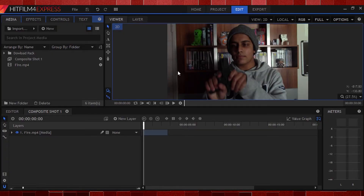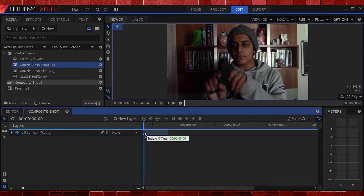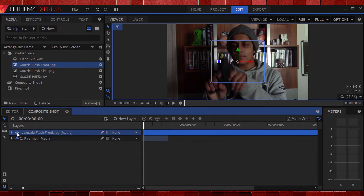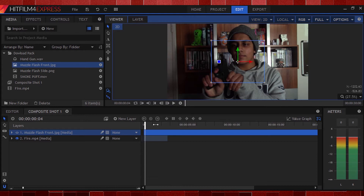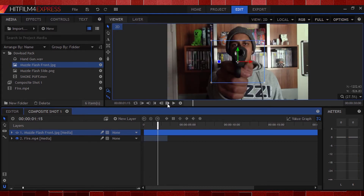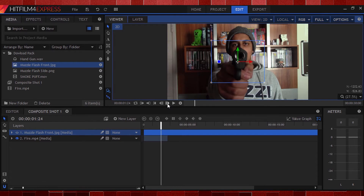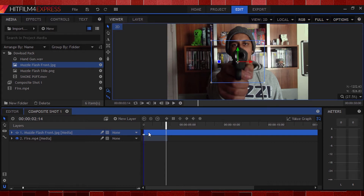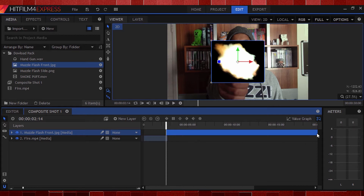We're back in HitFilm 4 Express, just like last week. I've got my clip here ready for action, so I'm going to head to the project window and drag this muzzle flash image onto my timeline — this is the same one included in the download pack. I'll turn it off and go frame by frame to find the point where the barrel of the gun is just about to eject the muzzle flash. I'll drag the muzzle flash to that point so it starts exactly there, then turn it back on and trim it to around 1–2 frames. I like to make mine 1 frame.